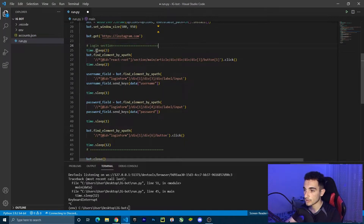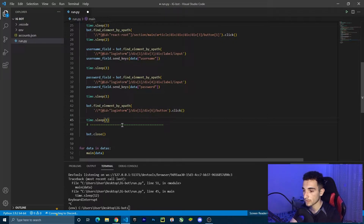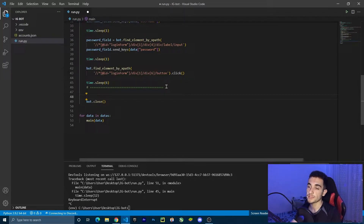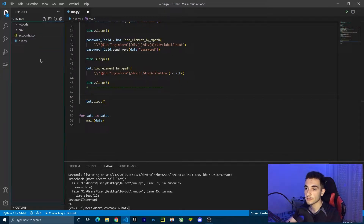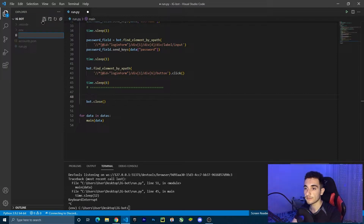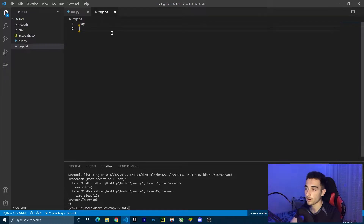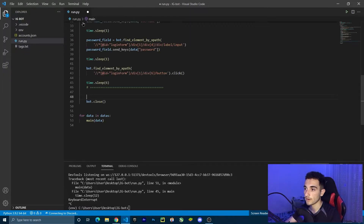After we log in, we are waiting 12 seconds — I'm going to make this a bit less, maybe six seconds. Then we are going to collect the posts from hashtags. But to do this first, we have to create a tags.txt file where we store the hashtags. In the folder, click the plus button and create a file named tags.txt.